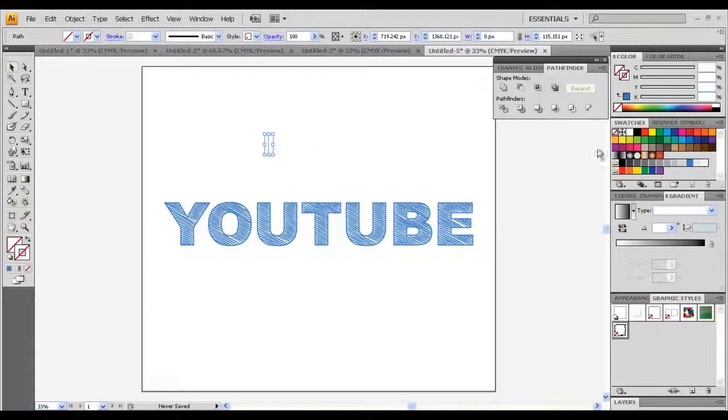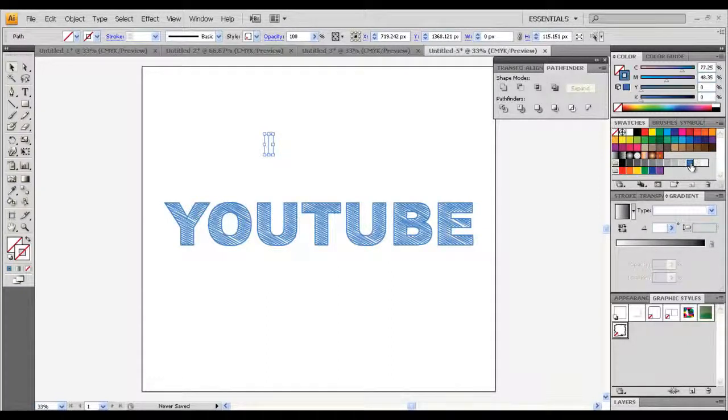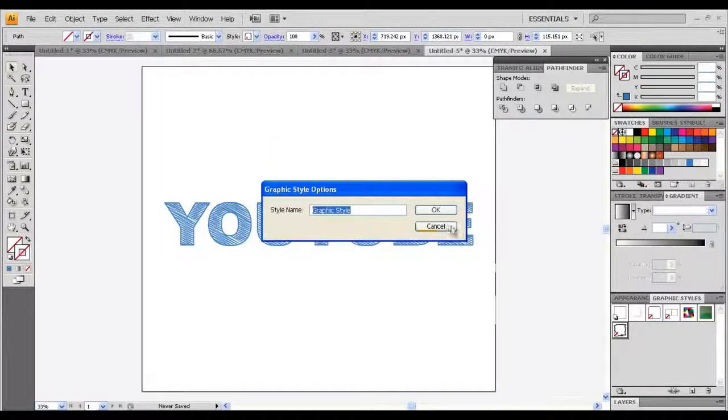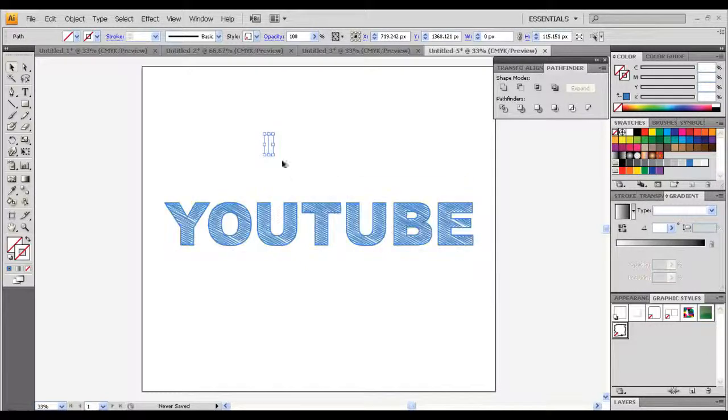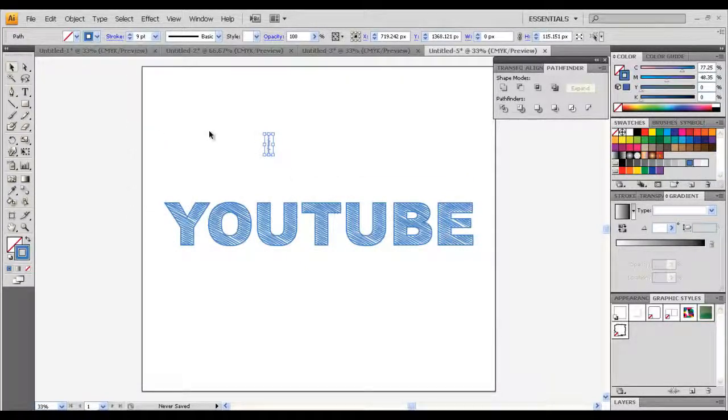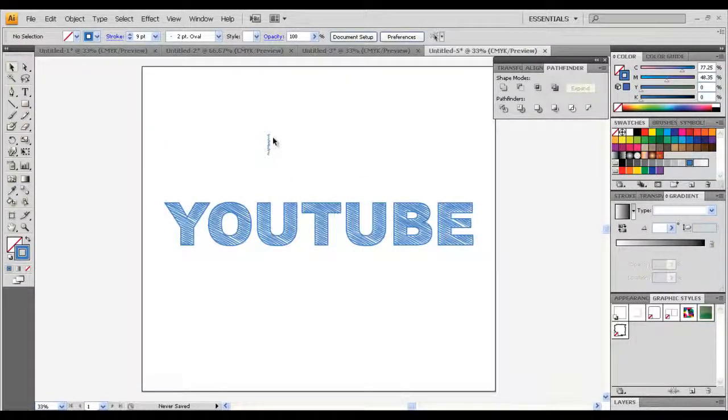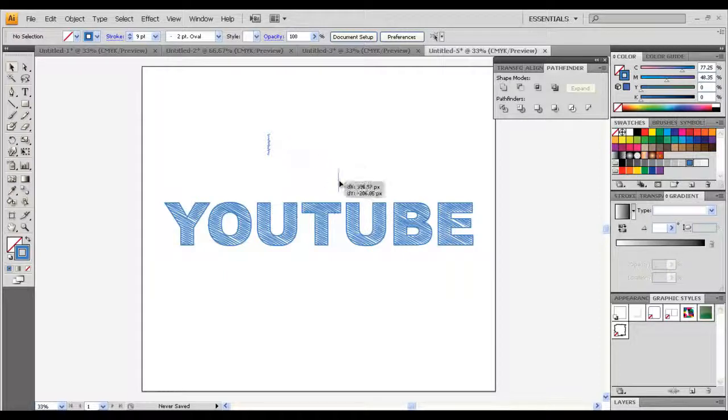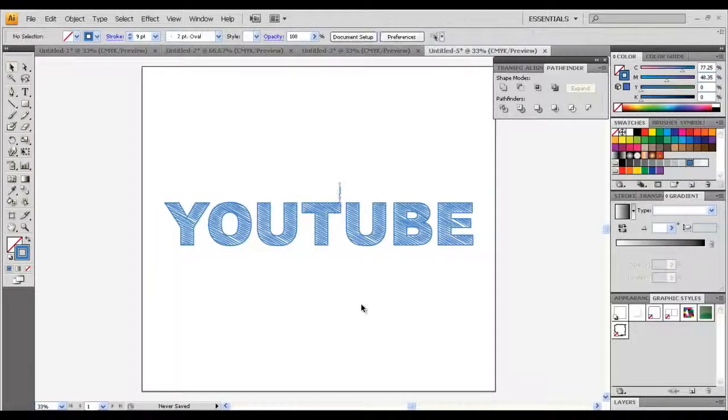Once you got that, choose your color and you got your fill. Make it about like 8 points or something and put it somewhere like this and do whatever you want to do. I'll just make a simple line again.